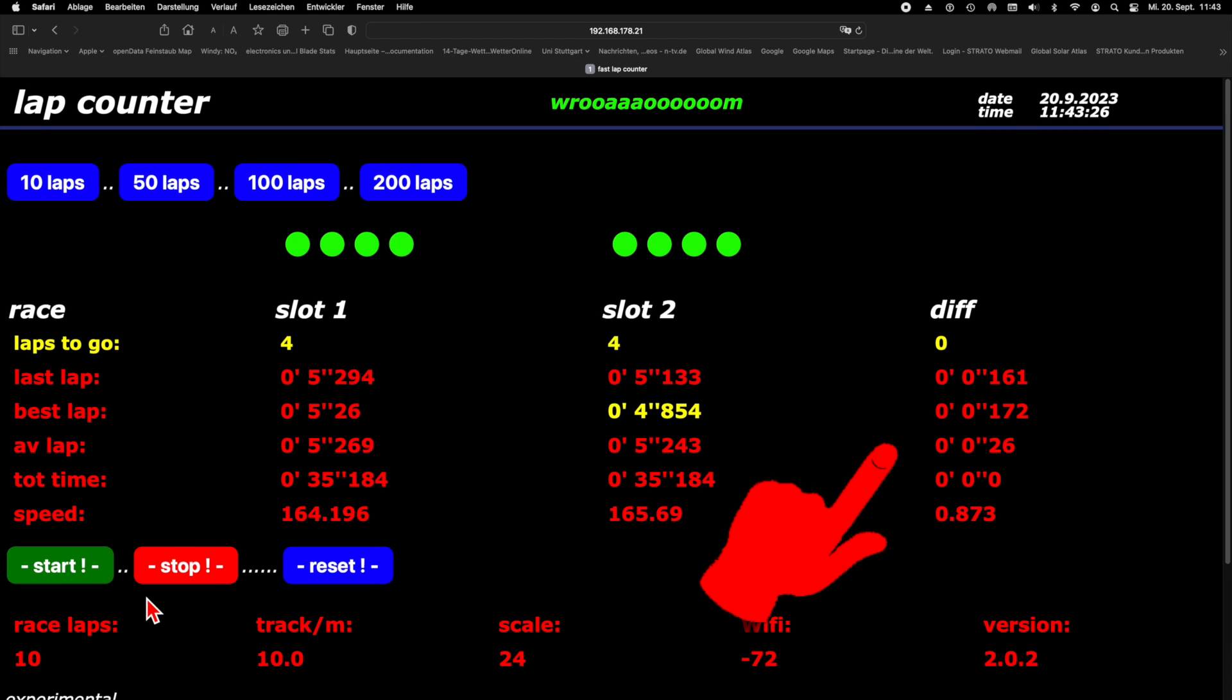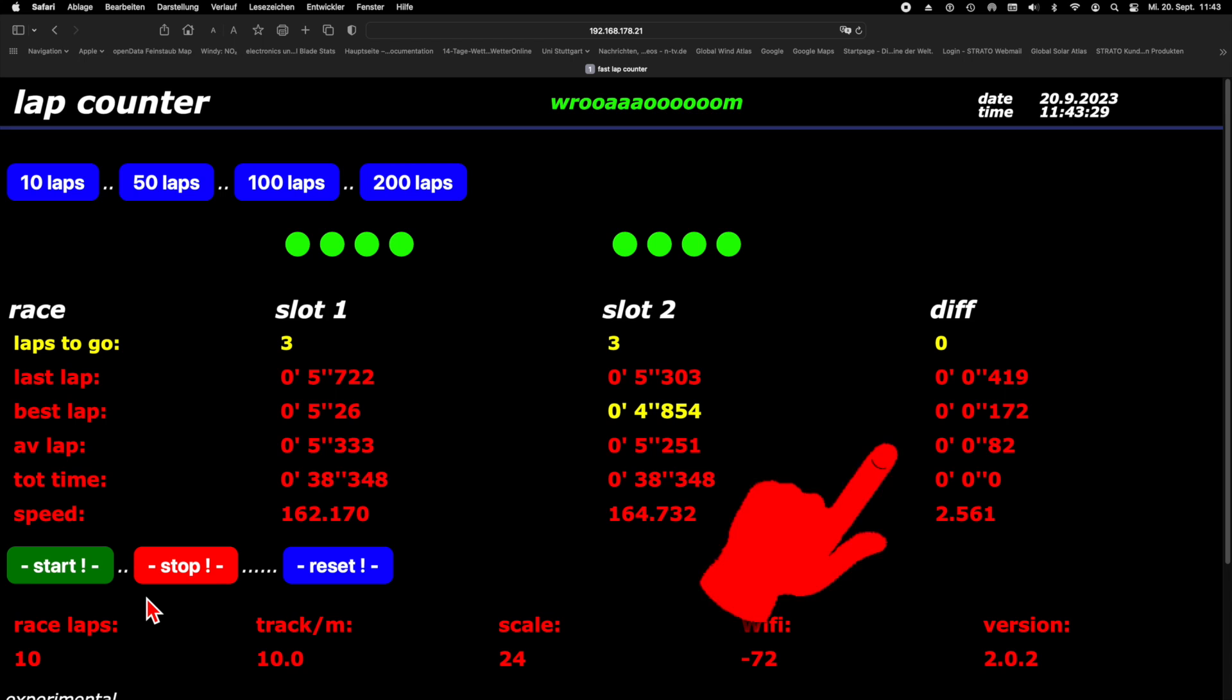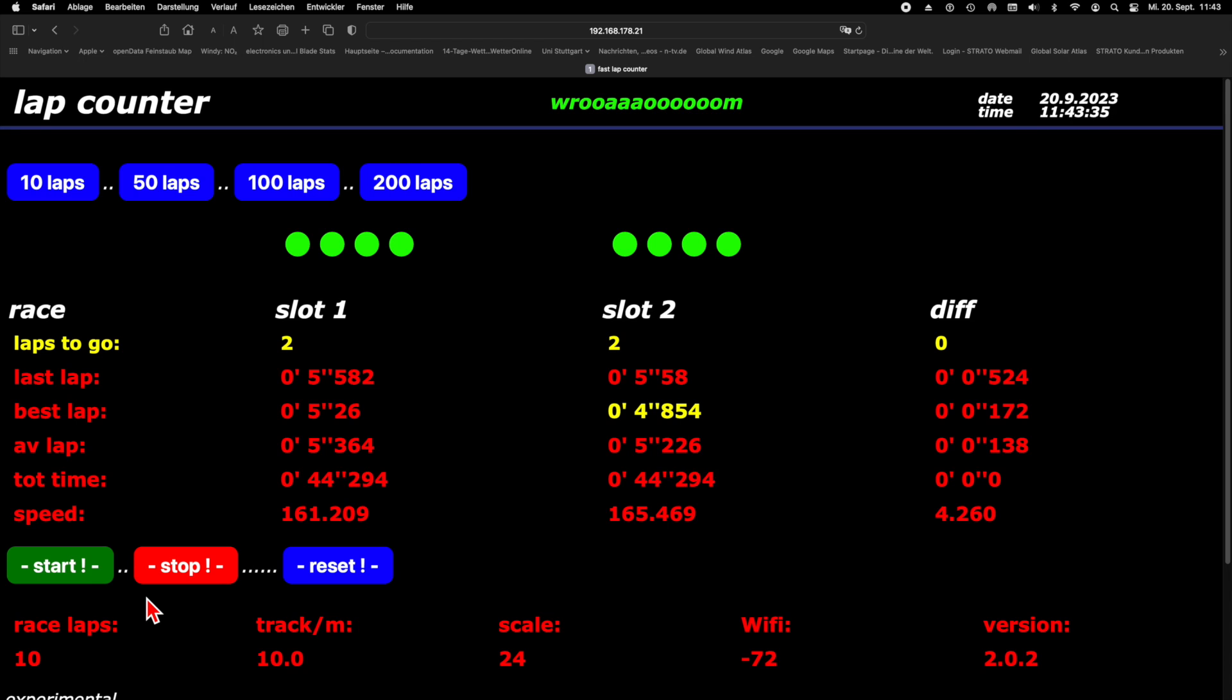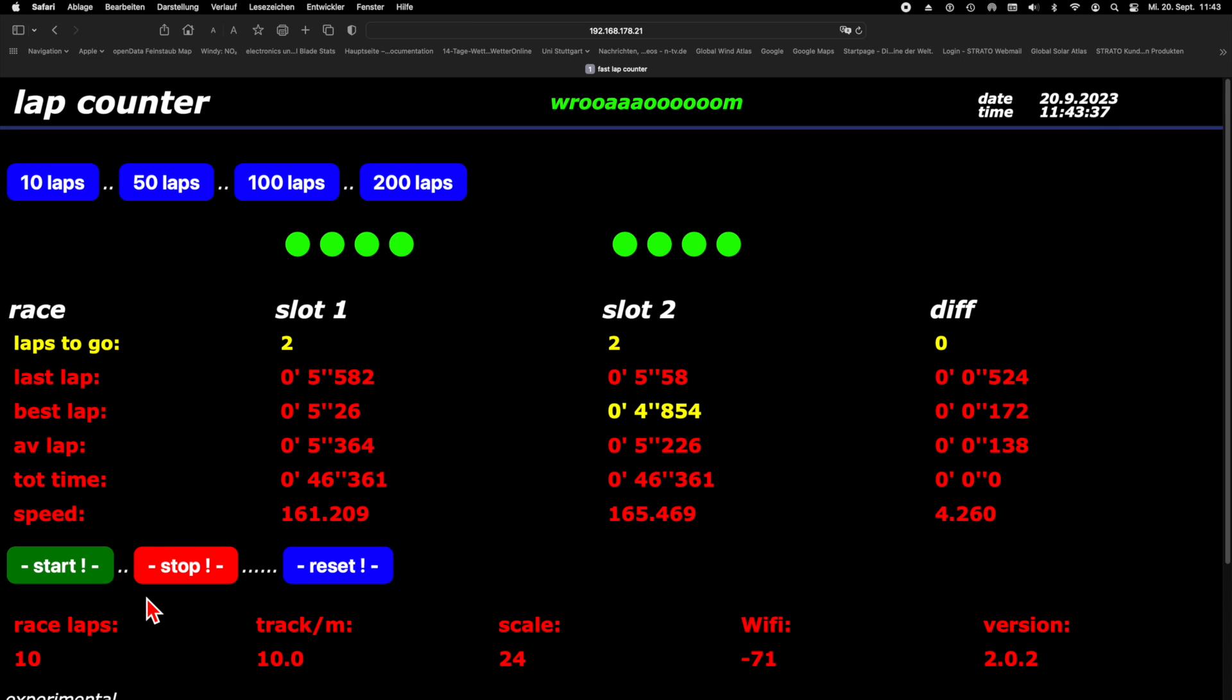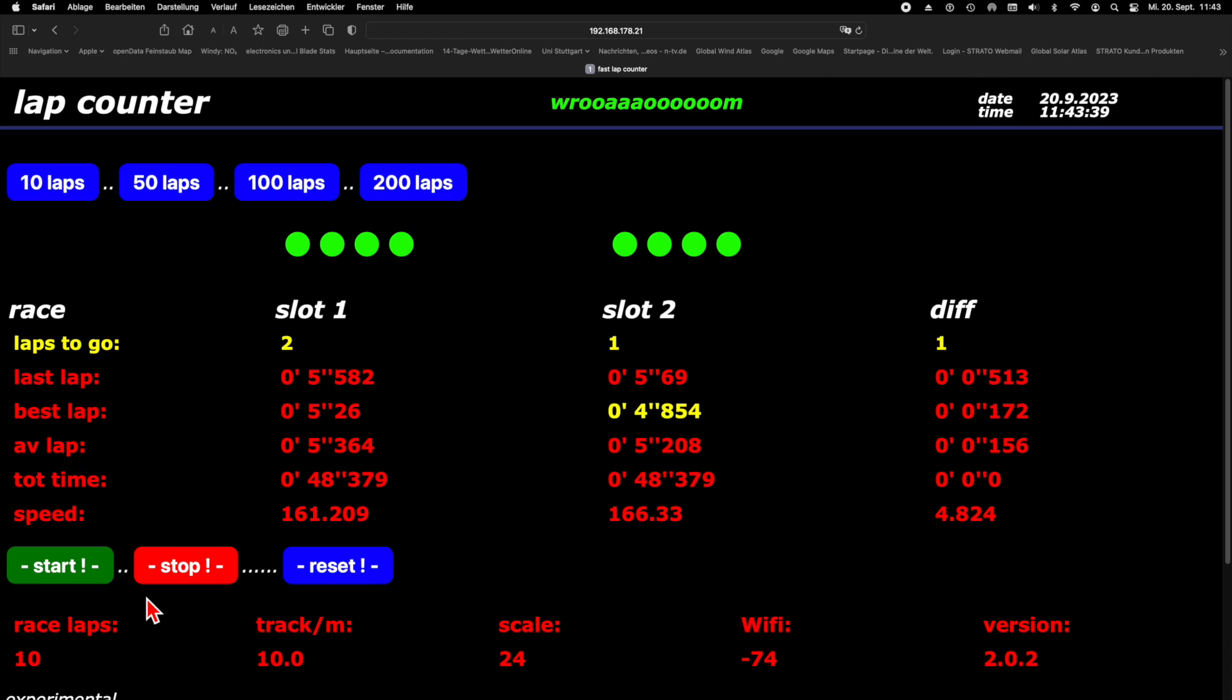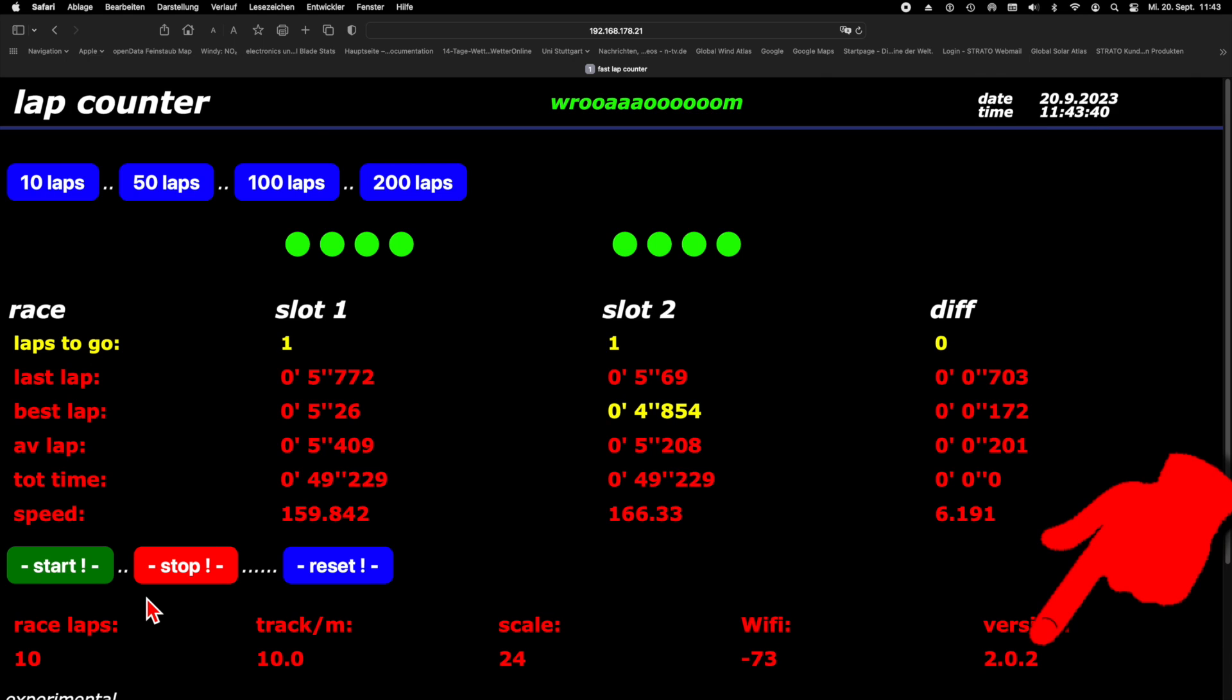On the right are the differences between the two vehicles. Below we have some additional information, such as track length, the scale to the original vehicles, the wifi strength and the version number of the code.